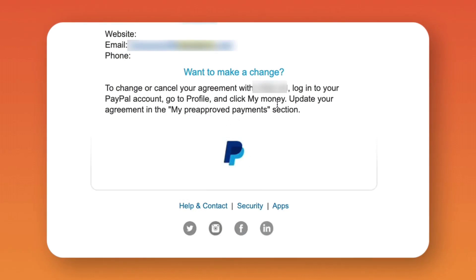I thought I should do this proactively — get ahead of it. Now I've got a little bit of time on my hands, so I'm gonna go in. PayPal tells me right here in this little message: go to My Money, click on My Money, update your agreement in the My Pre-Approved Payments section. What a great thing to do — just get ahead of things a little bit. Proactively make sure that all of the annual subscriptions you have, you're actually using. And if not, put a note in your calendar or cancel them so you aren't making payments you don't have to make.